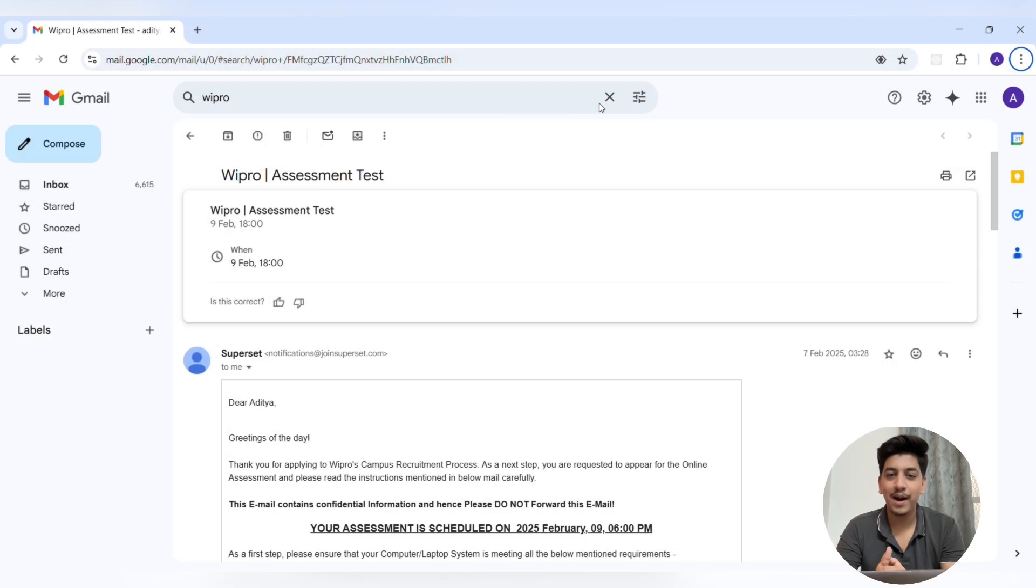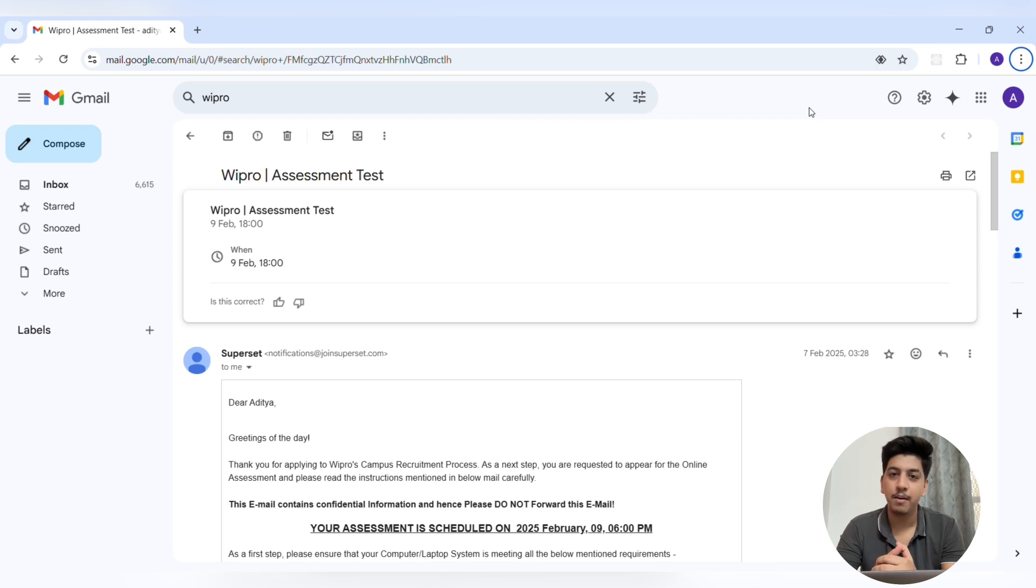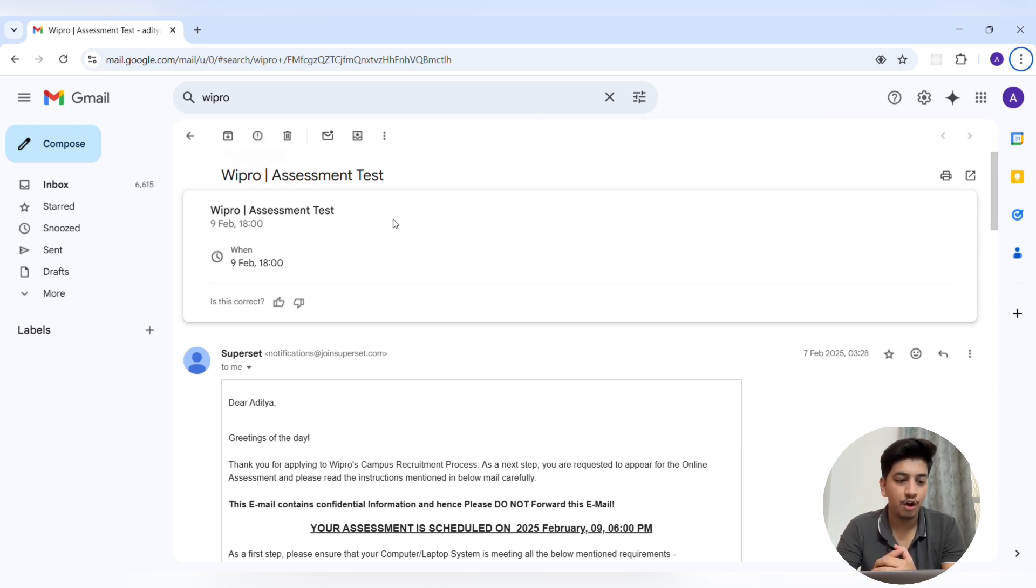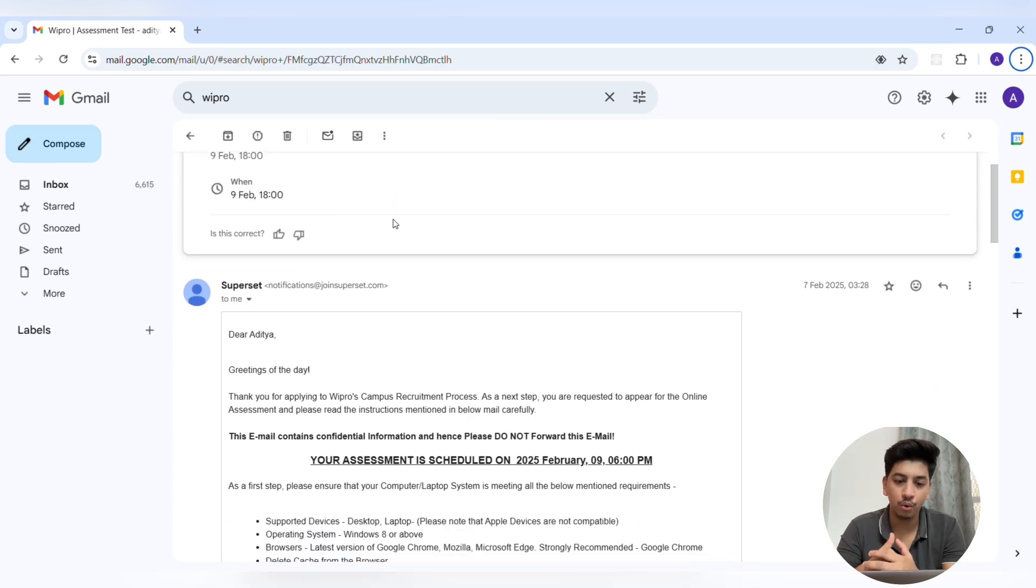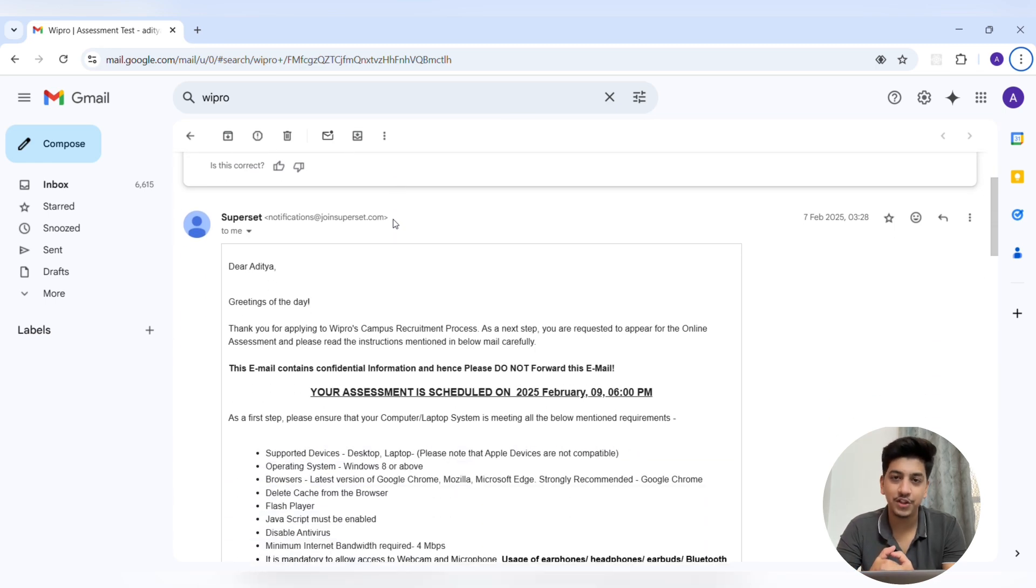Hey everyone, welcome back to my channel. In this video, I will be sharing my experience of WIPRO Elite online assessment, from the questions to the pattern, everything you need to know. So without wasting any more time, let's start the video.